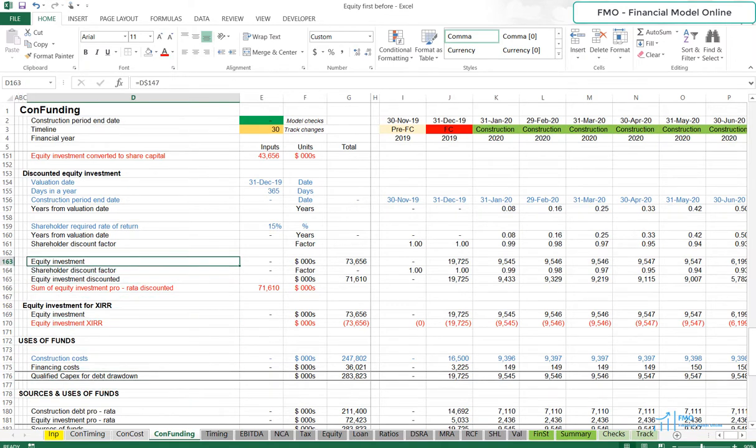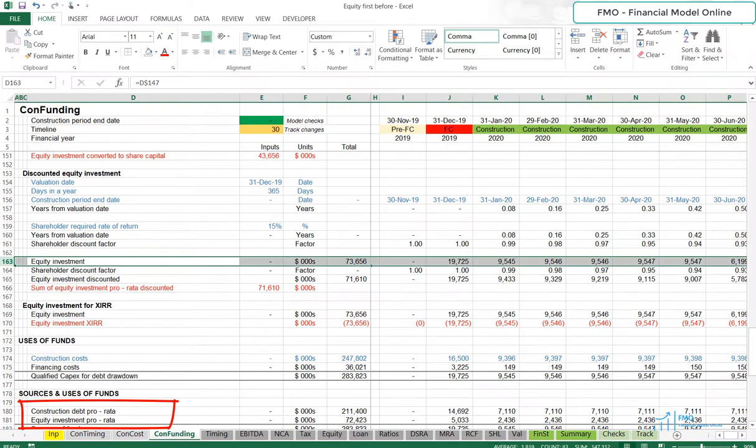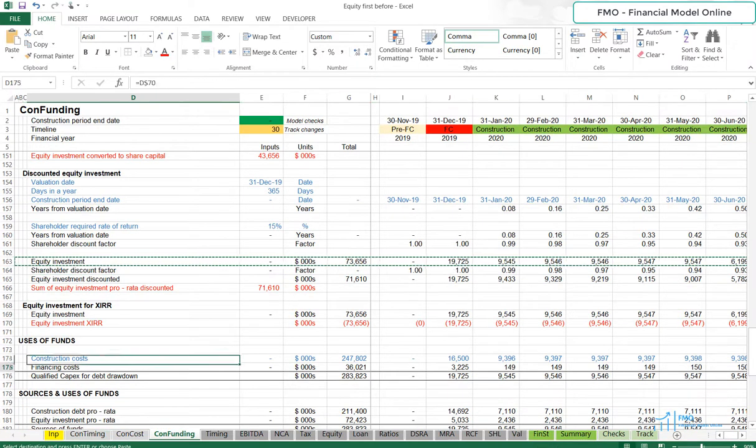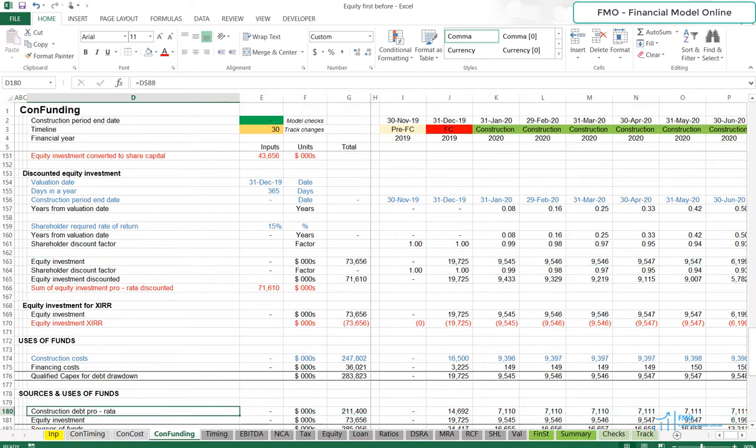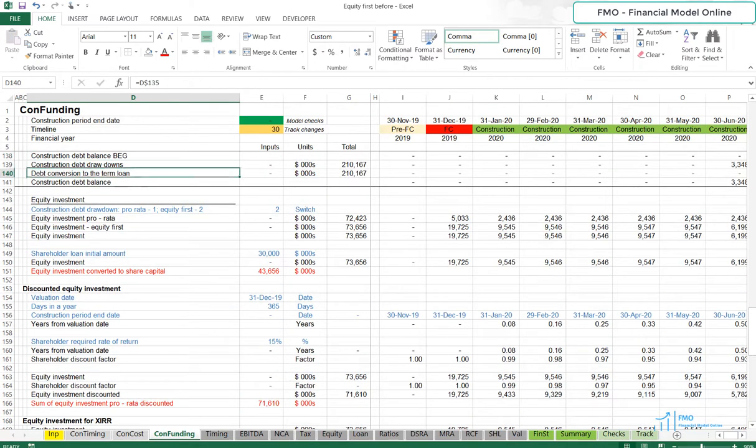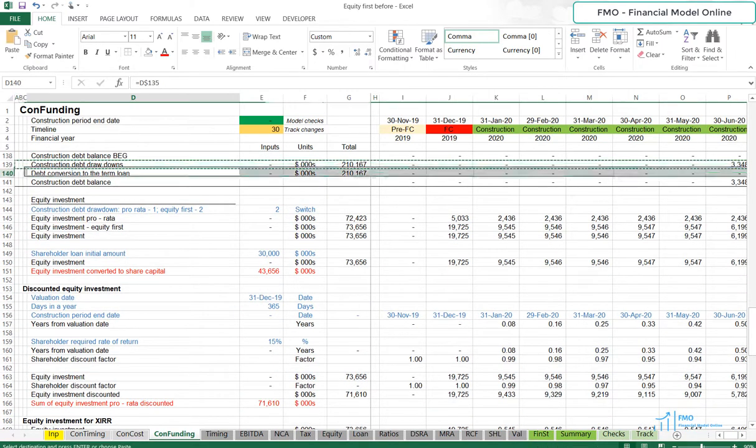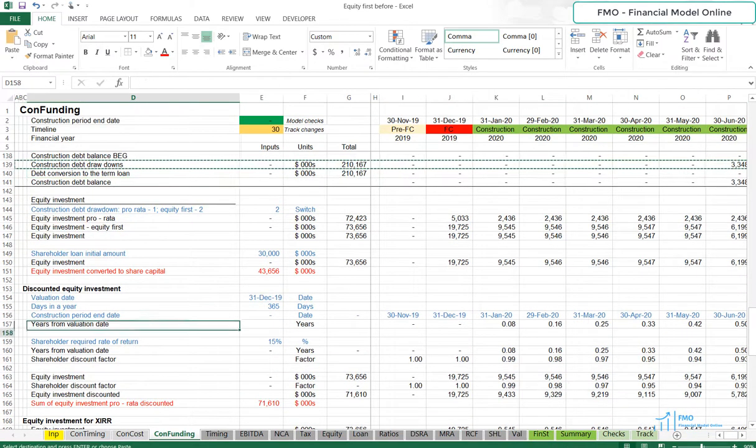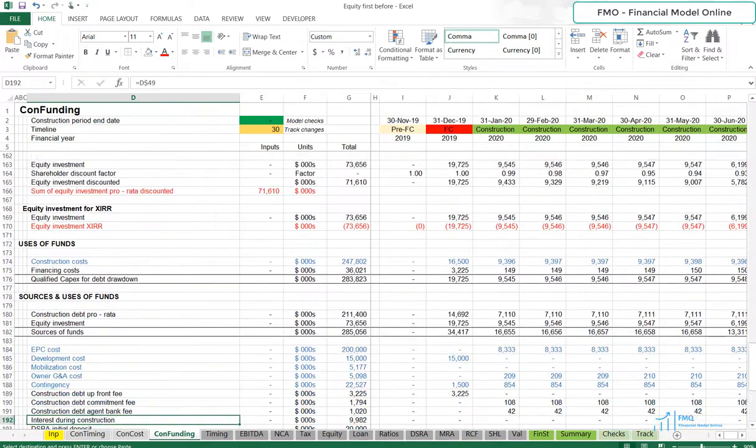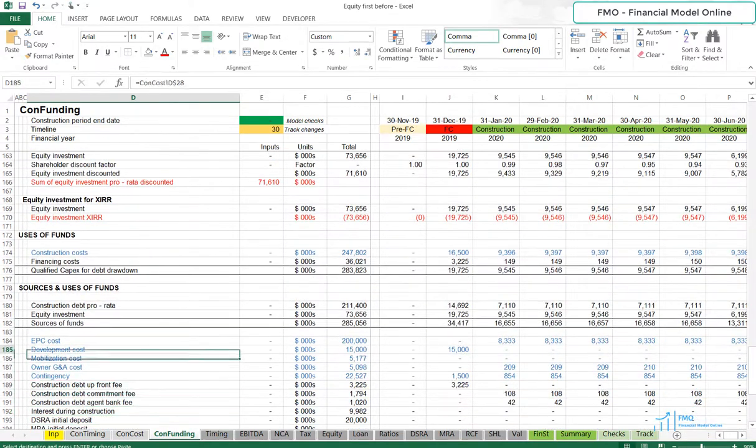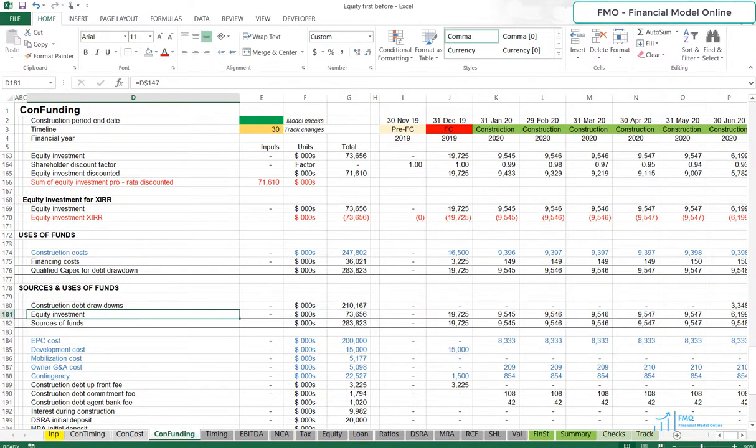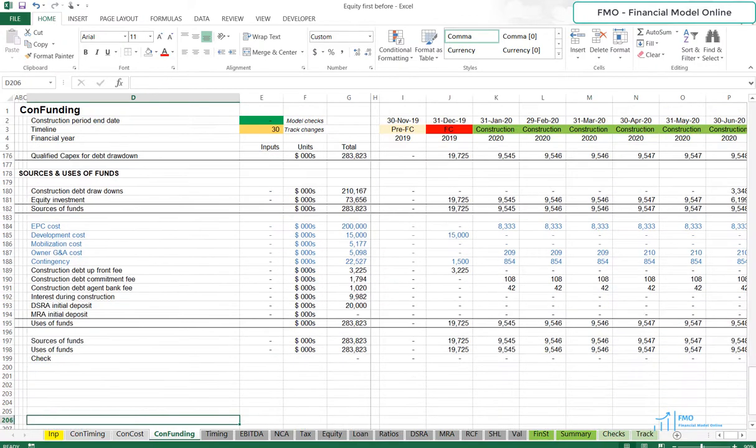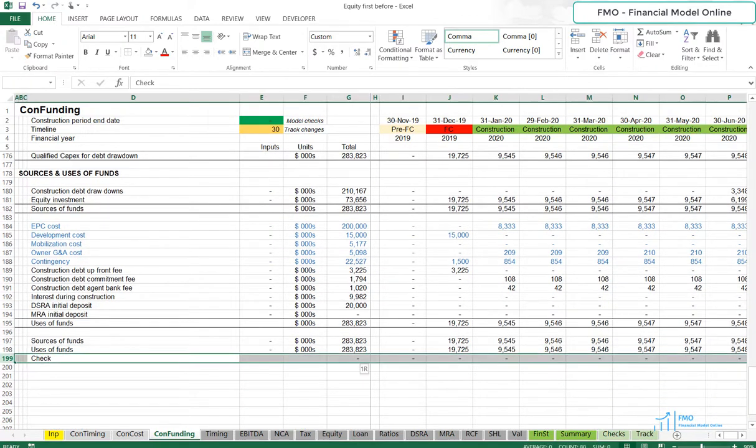We will also have to replace the Debt Drawdown and Equity Investment in Sources and Uses of Funds. Our Sources and Uses of Funds check is equal to zero, so it looks like we have linked everything correctly.